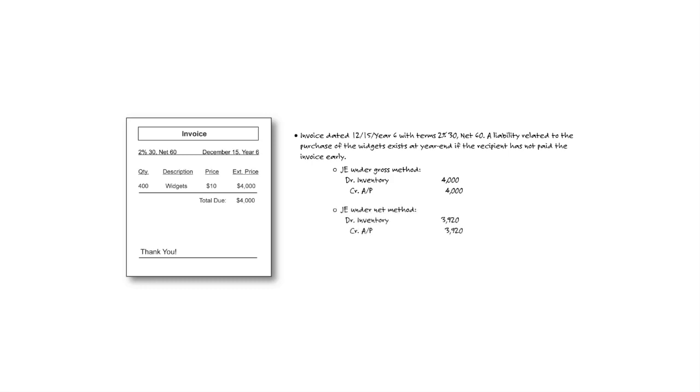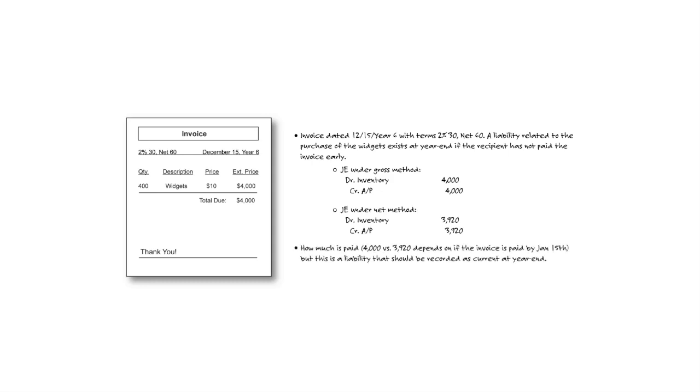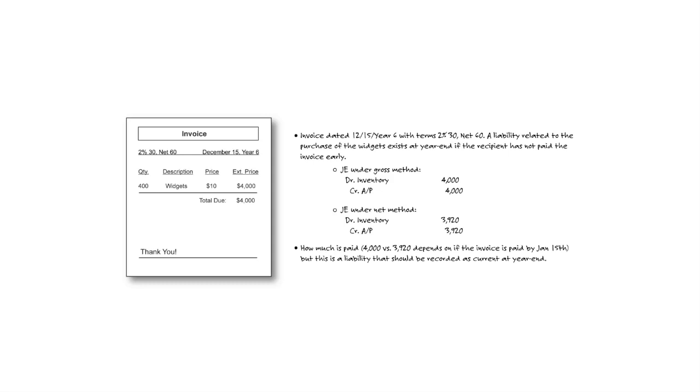If you're reporting it under the net method, then you would anticipate that you're going to take the discount, in this case of 2%, and therefore that would be $80. So you would show the debit to inventory for $3,920, less the $80 discount that you anticipate taking, and the credit would be to accounts payable.